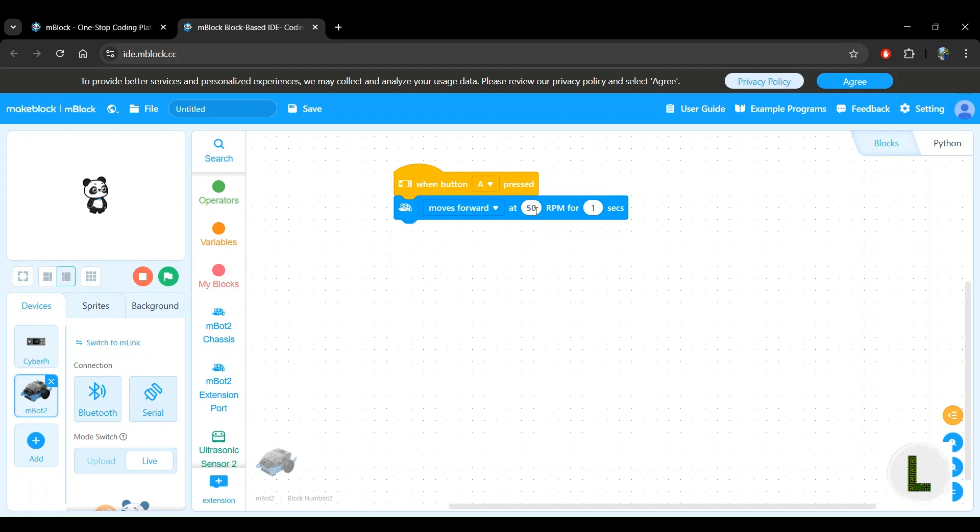Next, we'll look at the second parameter, which is this 50 RPM. RPM stands for revolutions per minute and it's a unit of speed. So if you want to make the robot move faster, you would increase this number from 50 to, let's say, 70. If you want it to go slower, you would reduce this number, let's say, from 50 to 30 RPM. For this demo, we will keep it as the default 50 RPM.